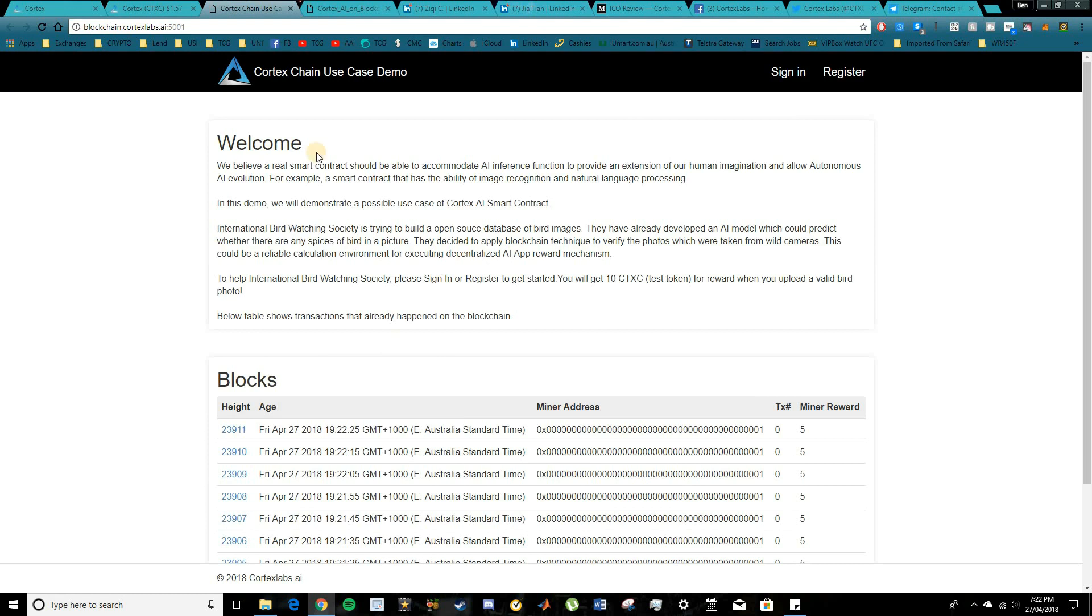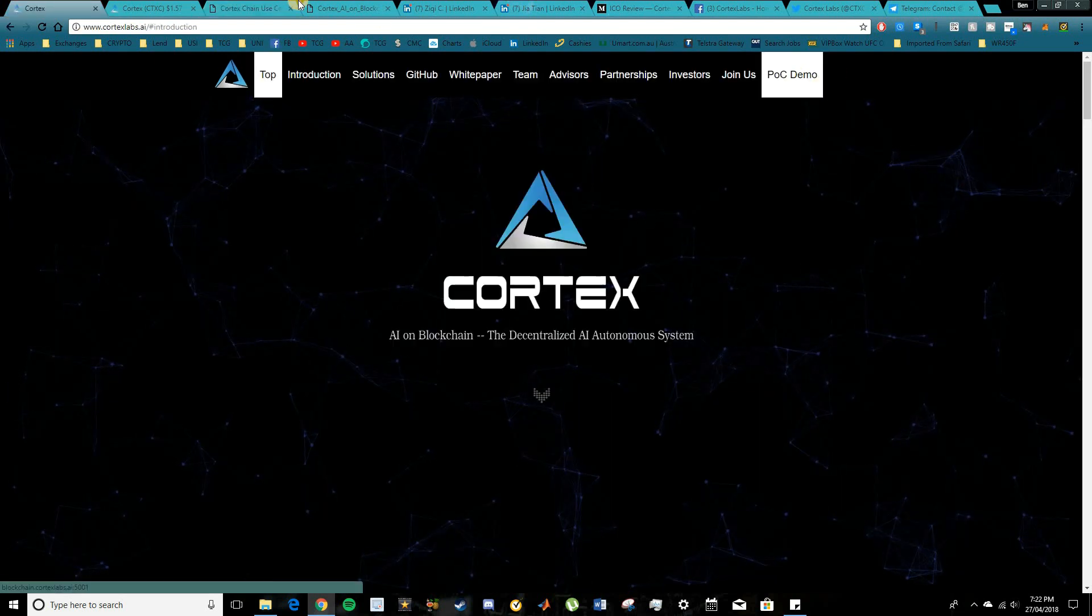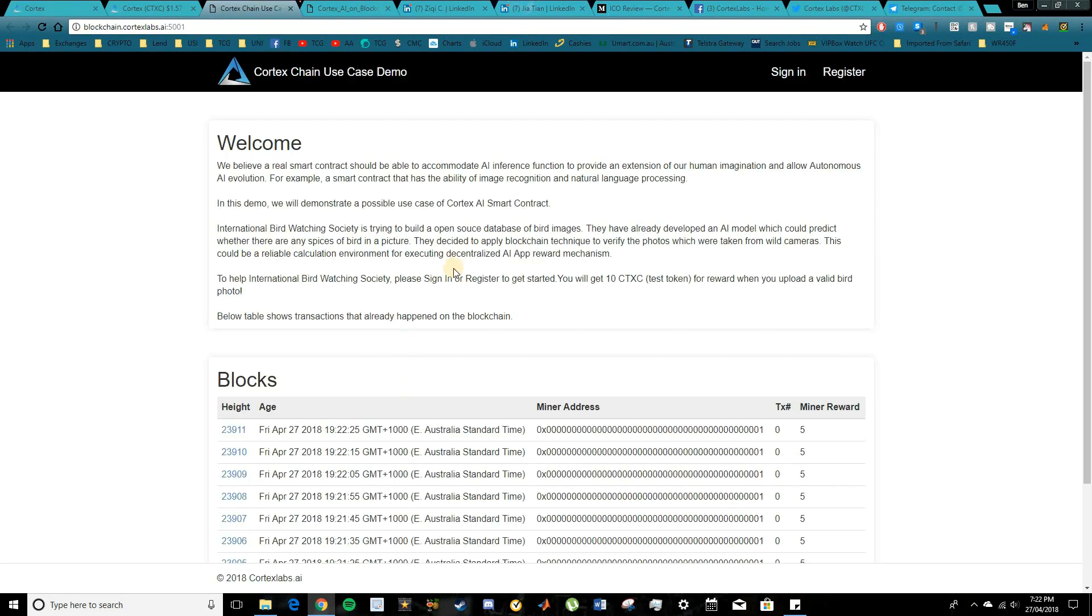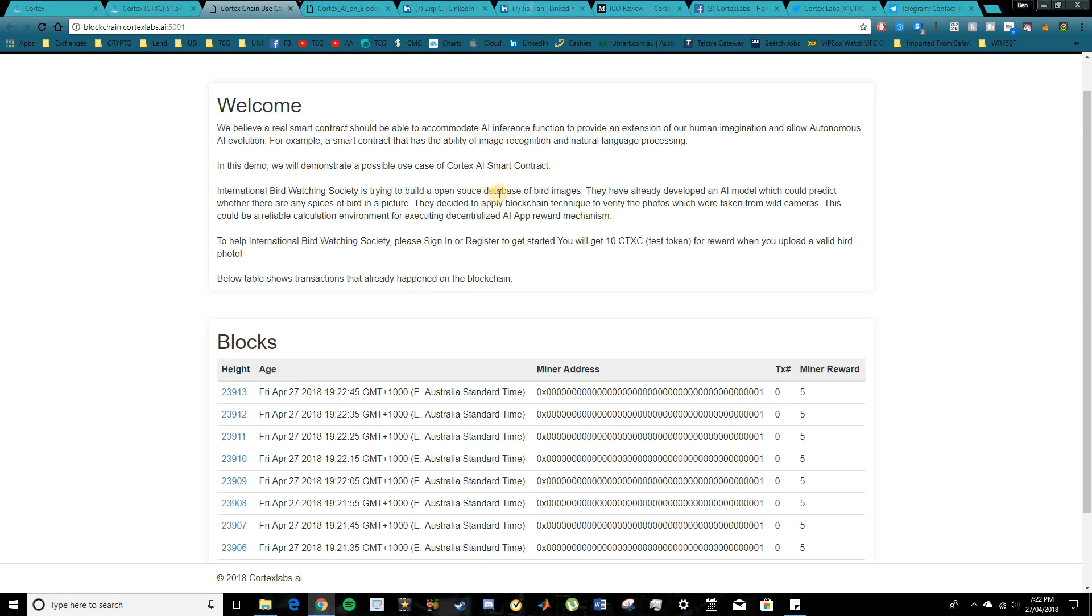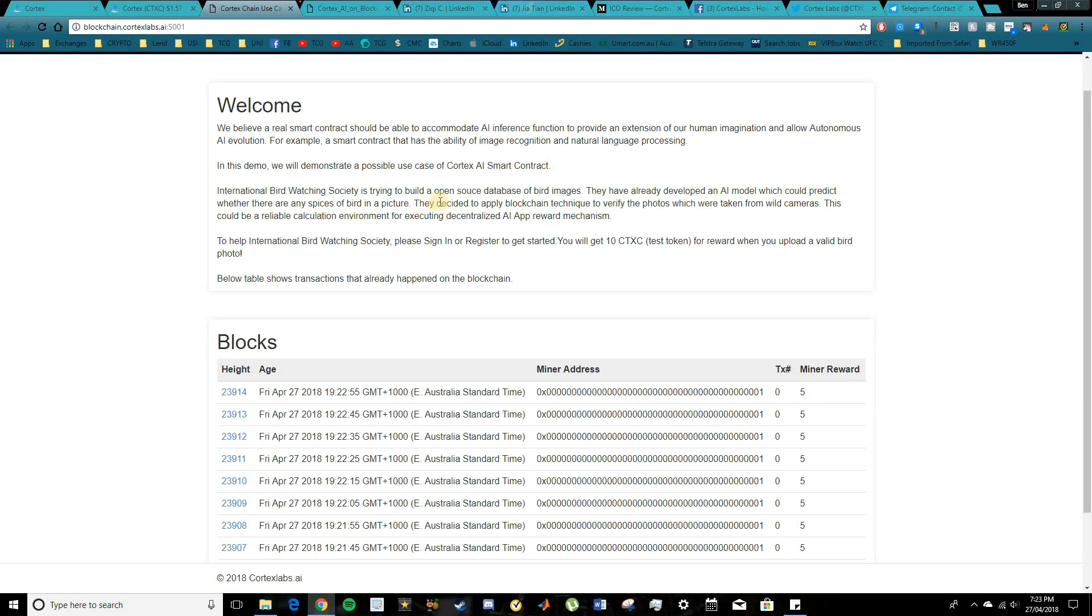This is a good little section of their site here. So if you head over to the POC demo, you'll see a little bit of an example of how they would use these AI-enforced smart contracts. So it's pretty awesome. They use an example of an open source database of birds and how you'll actually be rewarded when you upload a valid bird photo. The AI model will essentially be able to predict whether there are any species of a particular bird within a photo.